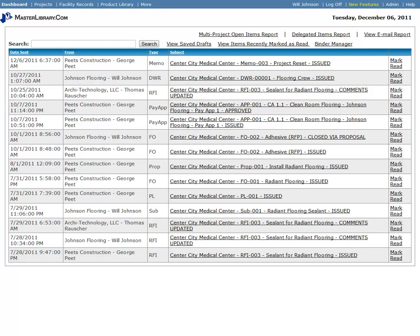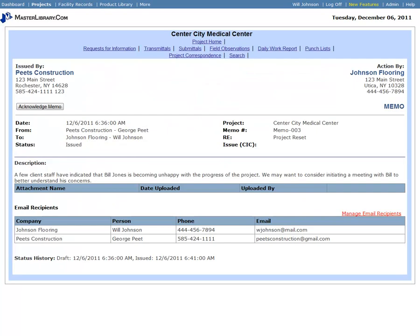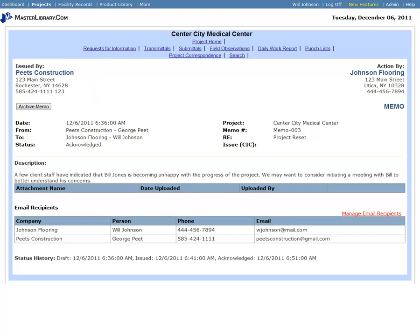With the memo form displayed, and after reviewing the information, the recipient clicks the Acknowledge Memo button. The form refreshes, the Status History updates at the bottom of the form, and the Acknowledge Memo button changes to Archive Memo.